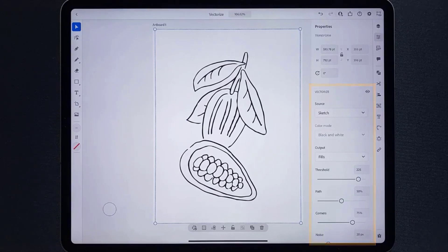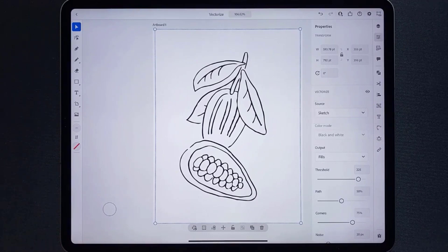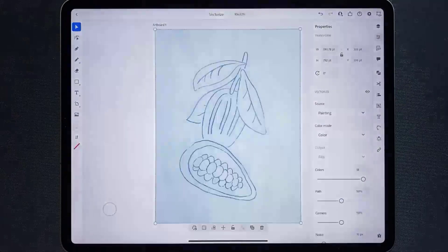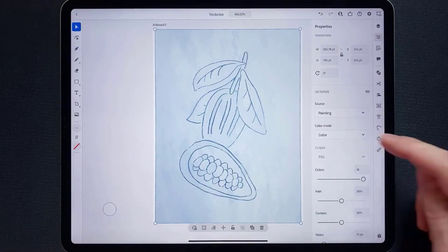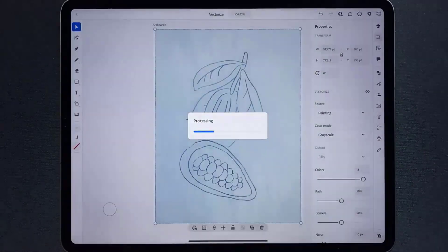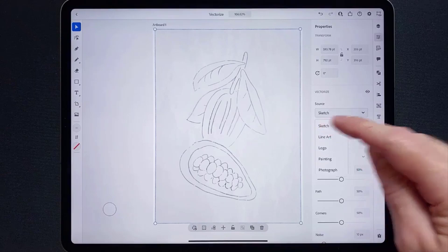In here you can change some settings to refine it. Illustrator identifies what type of image it is — like a sketch, a logo, or a photo — and automatically chooses a preset called a source for you. This vectorizes the image so you can get the best result. You can choose another source if you want a different result; certain preset sources allow you to convert to vector using color or even grayscale.